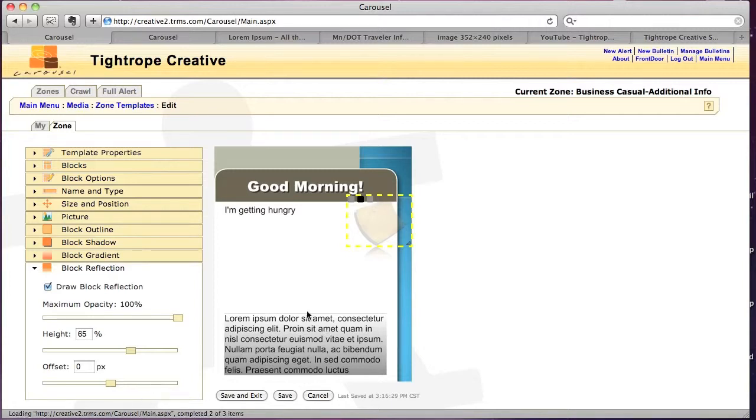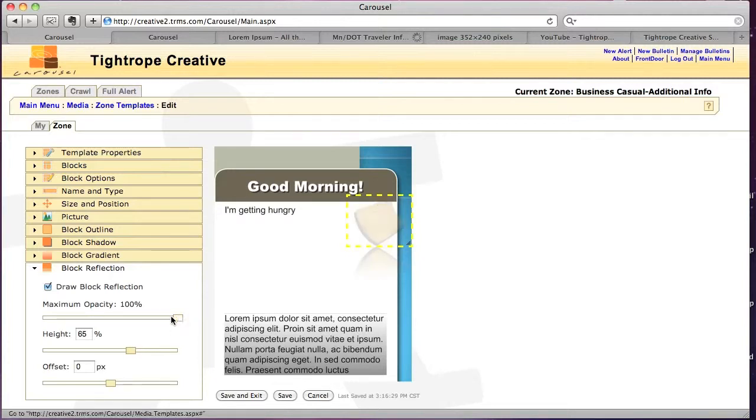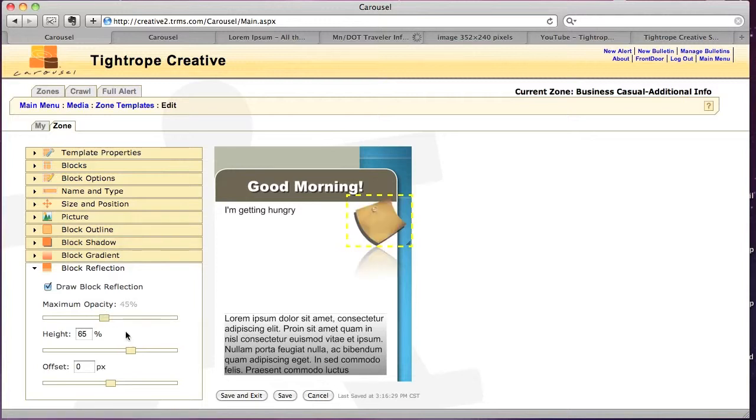The offset affects the distance from the actual object, so since the corner of the sticky note is actually at the bottom of the picture block, I don't really need to adjust it. And I can also decrease the opacity, so it's not as in your face.